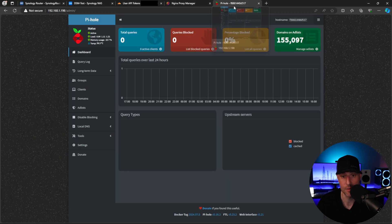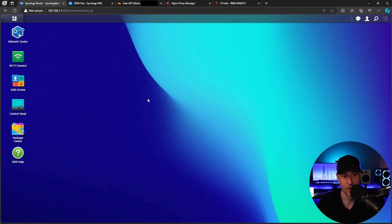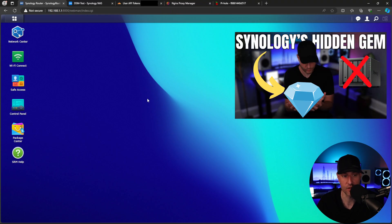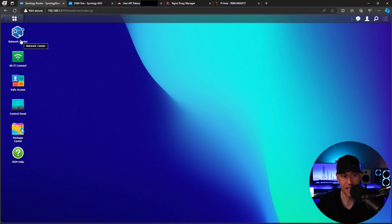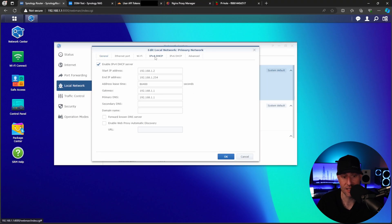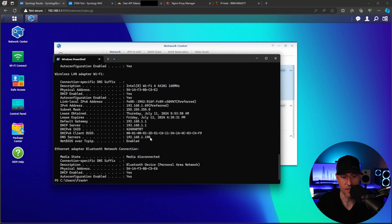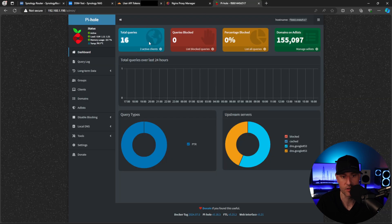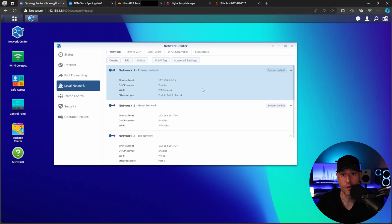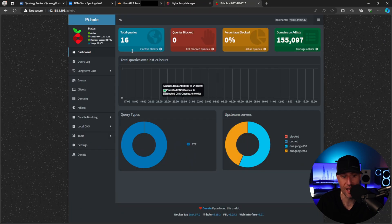We now have Nginx Proxy Manager and PiHole configured. What we have to do is start using PiHole as our DNS — it's going to be different based on the router you're using. For me, I'm using a Synology router running SRM, and I'm going to modify the primary network to use .198 as my primary DNS server. You'll see that we are now set to .198, and inside of PiHole you'll see that we started to get traffic. So for my entire local network, we are now using PiHole as the DNS server.